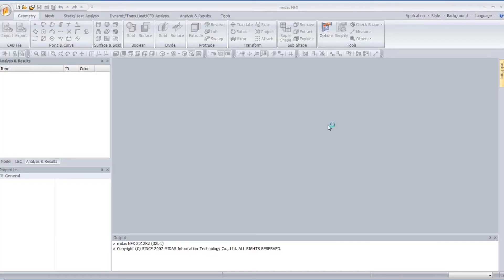Hello. This is a tutorial for MIDAS NFX Analyst Mode. Today we will talk about how to create your own CAD module inside MIDAS NFX.